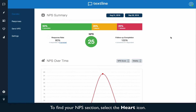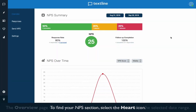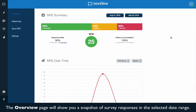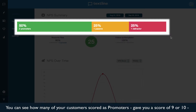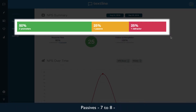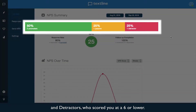To find your NPS section, select the heart icon. The overview page will show you a snapshot of your survey responses within your selected date range. You can see how many of your customers scored as promoters, who gave you a score of nine or ten, passives seven to eight, and detractors who scored you at a six or lower.